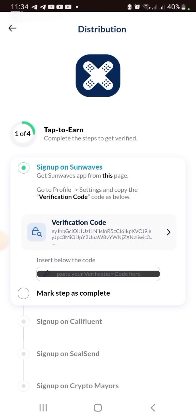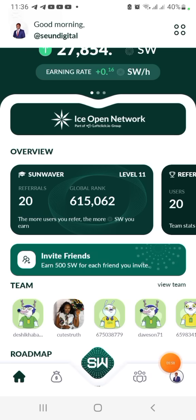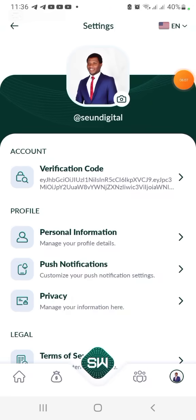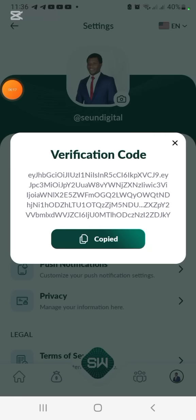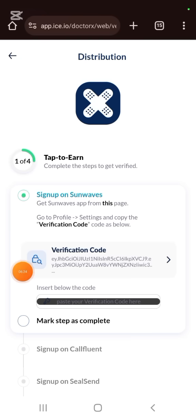Step one: sign up on SongWave. I'll drop the SongWave link in the description. Go to SongWave, click on your profile, then click Settings. You'll see a verification code — click on it, then click Copy Code. Go back to xDoctor in your browser, paste the verification code, and click 'Mark Step as Complete.'